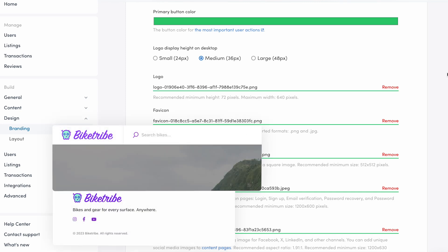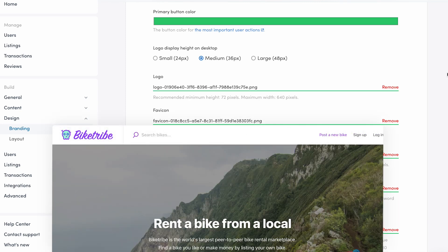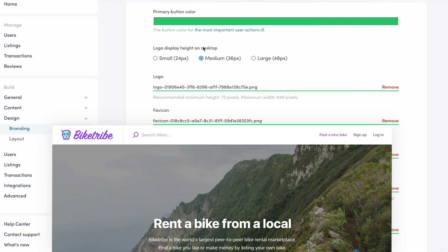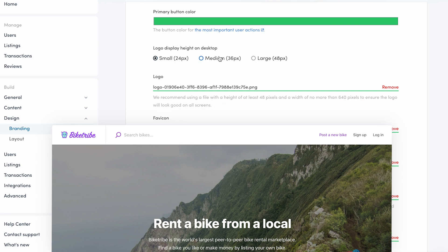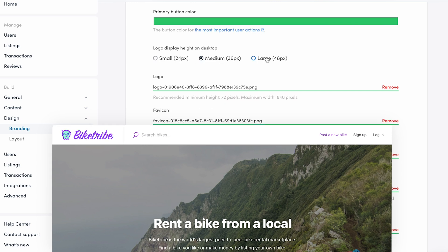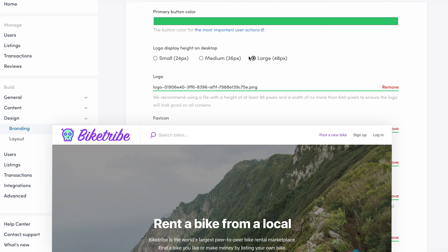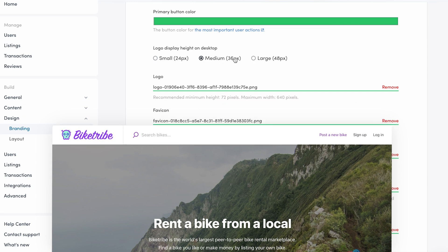Here's how the different logo heights change the logo's scaling in the top bar: small, medium, and large. Choose the one that looks best for you.